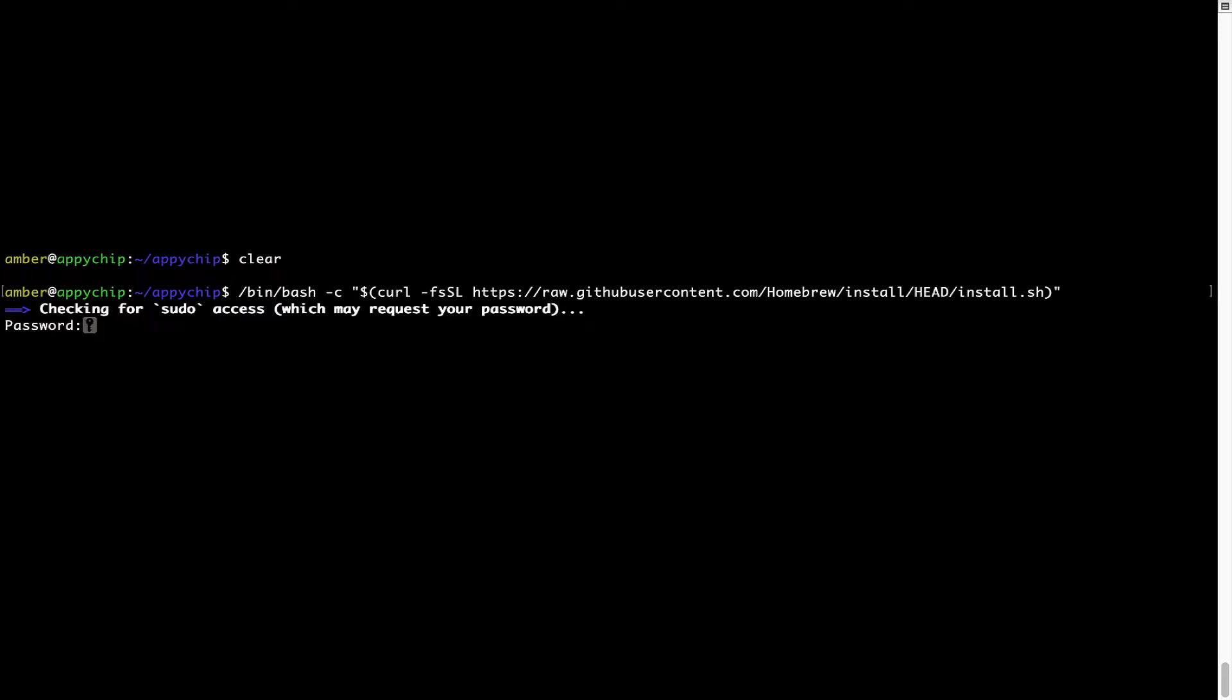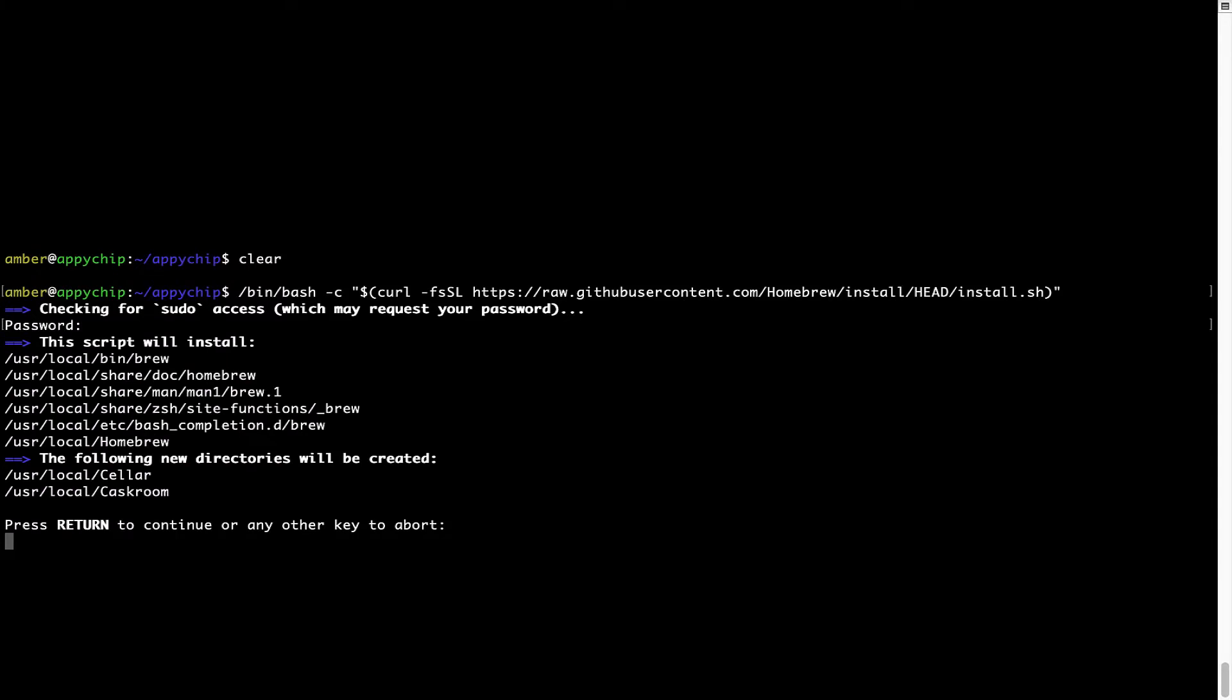This will start Brew installation. Now it is prompting me to enter my user's password on Mac. I am going to type the password now, but it won't be visible on your terminal. Once we have entered the password, simply press Enter, and if the password is correct, the script will continue.